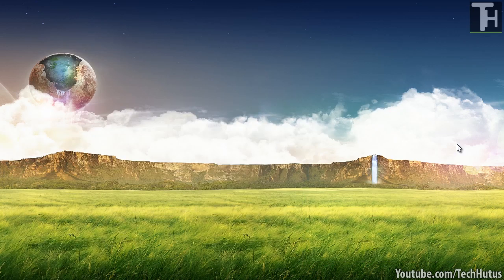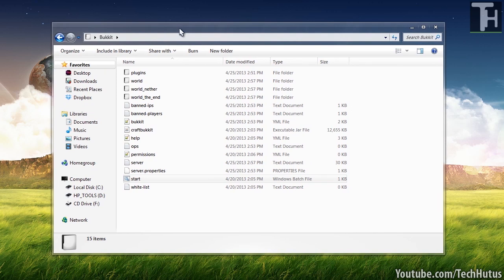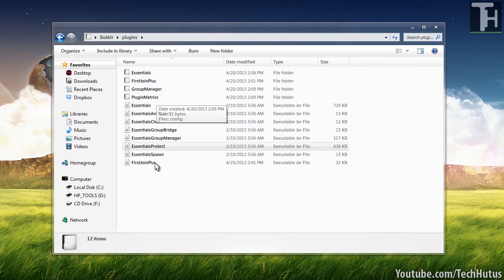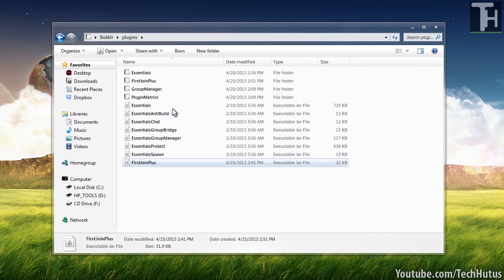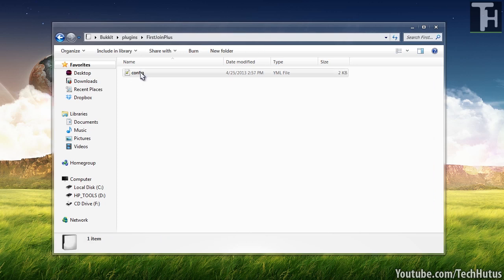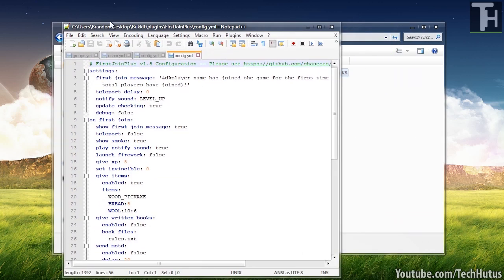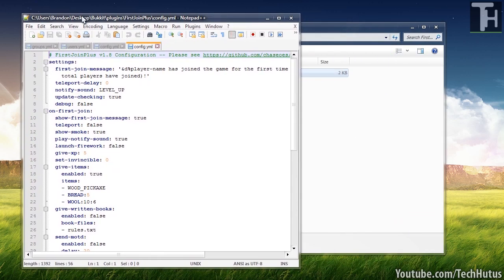So you're going to want to go into your server, which I have right here, go into plugins and put the jar in there. I already have it in there as well as this created.